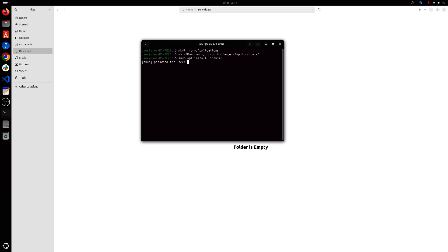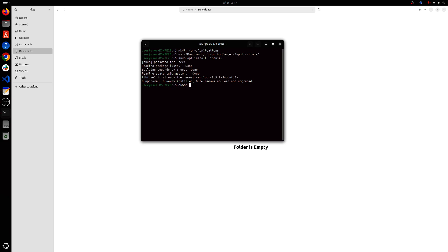So in my case, I've already installed it. You need to make sure that this is installed for you to use this AppImage file. So next step will be giving read and write permissions to the AppImage file.